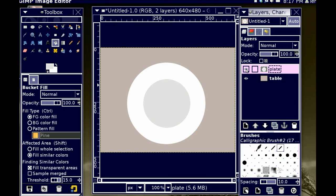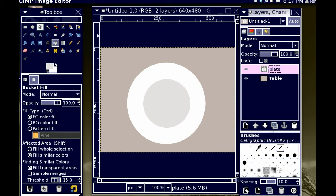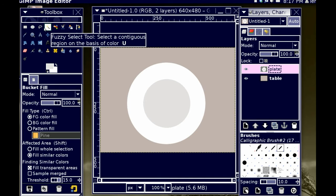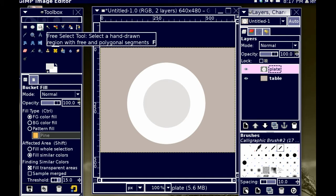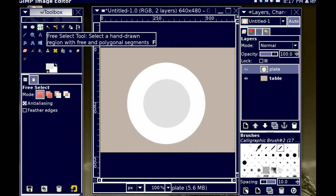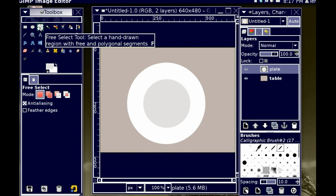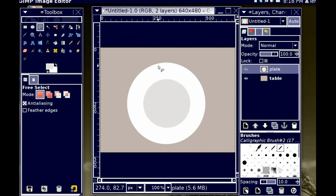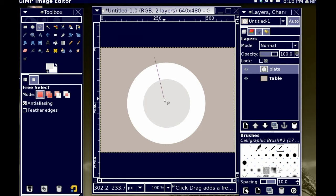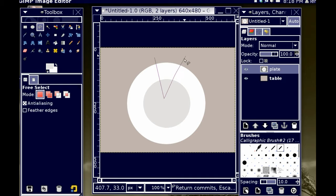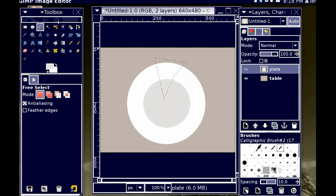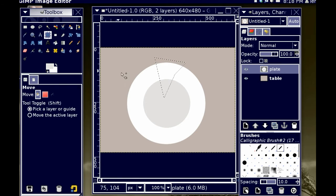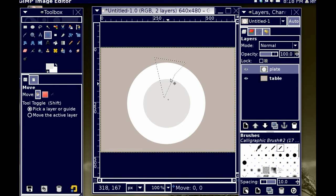Now, all I have to do is start to create shards and pull them away from the original plate. So, I can start to do that by choosing this free select tool. While I have plate selected, I'm just going to make a shard.